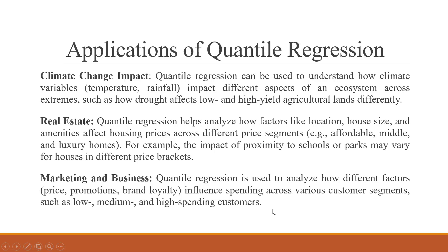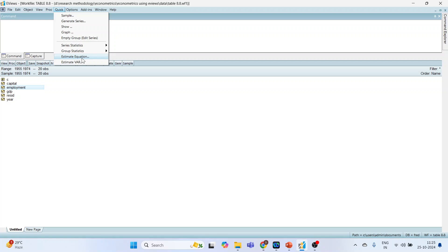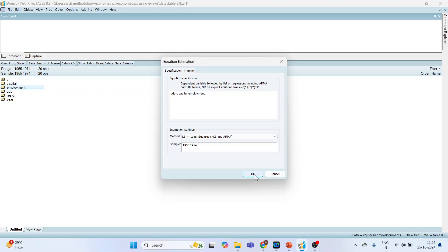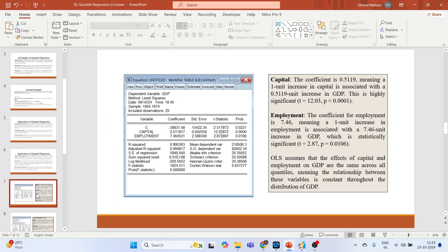Now let's see how to do this in eViews. Here we have data consisting of year, GDP, capital, and employment from 1955 to 1974. We'll go to Quick > Estimate Equation and first run the full OLS model, which estimates the mean. I'll specify GDP as the dependent variable with C, capital, and employment as regressors, then click OK. So these are the OLS results, which I've copied onto the slide for interpretation.